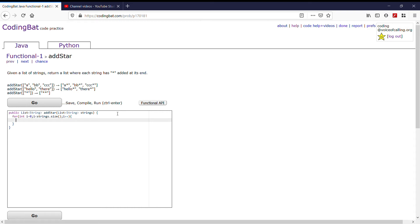So we're going to do strings.set at the index of i. We're going to take the same value, so strings.get i, and then we're just going to add a star to it.